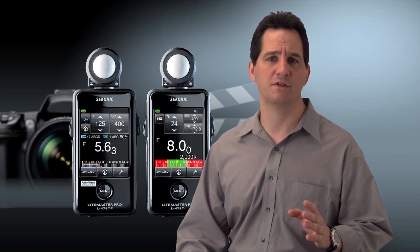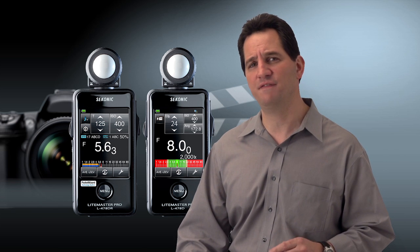The Sekonic LightMaster Pro L478D and L478DR offer cinematographers the most innovative and advanced features available in a light meter today.